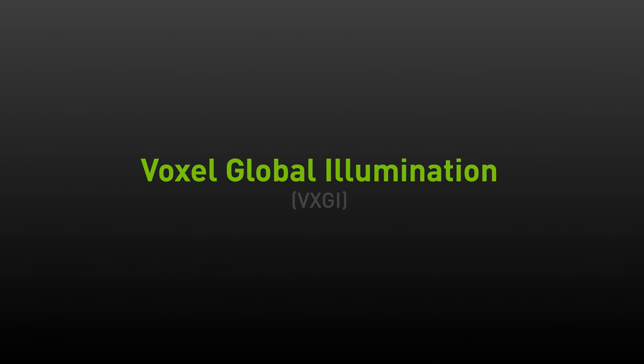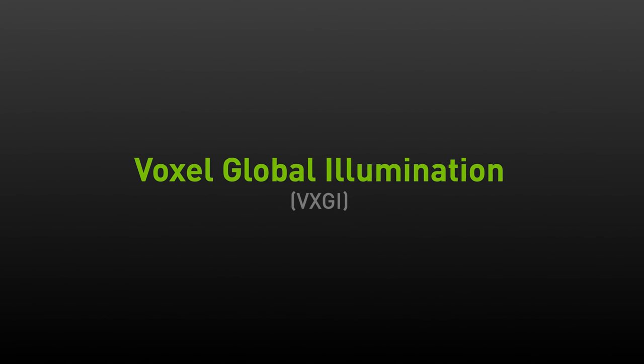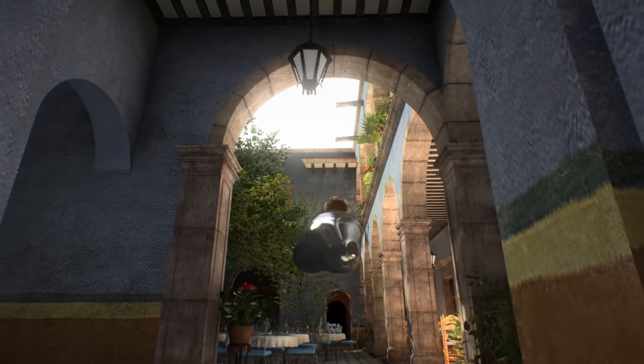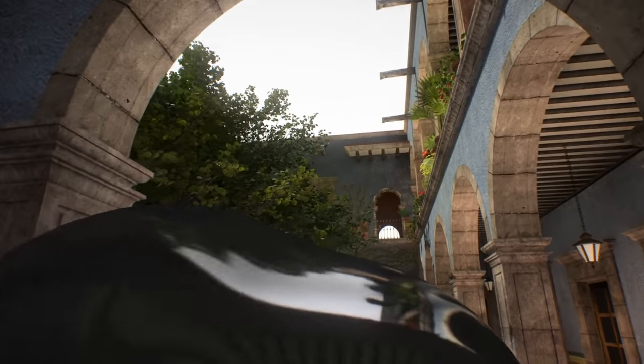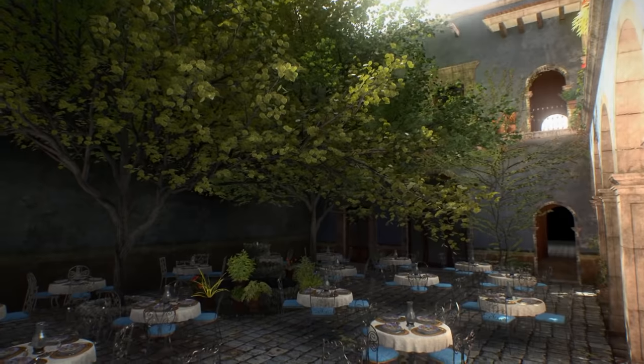Let me tell you a little bit about VXGI, or voxel global illumination. It's a technology that allows us to simulate light inside of your game in real time. That means that shadows look better, colors bounce around, and the scene is much more realistic.